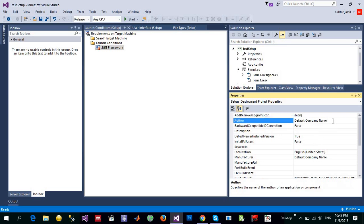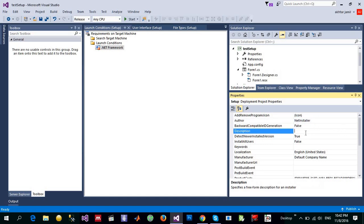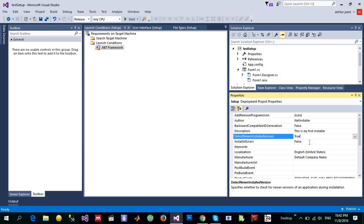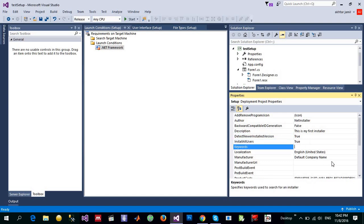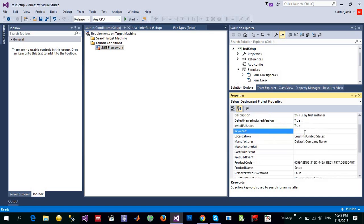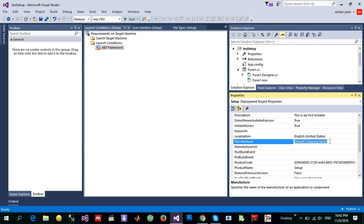So, default company name, for example, let me give it a name like netinstaller, just a name for it. And you can add the description. This is my first installer. Give it a name. Detect newer installed version. You can make it true or false if you want to make it to be installed for all users. I just put it true. It is default English, manufacturer is AJ Dev Express.